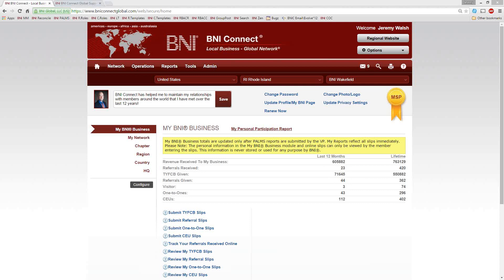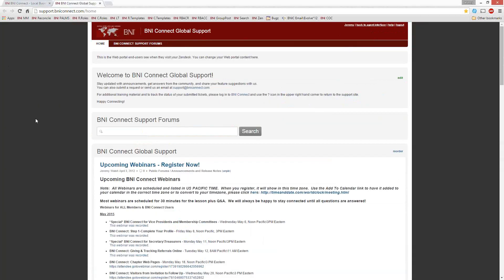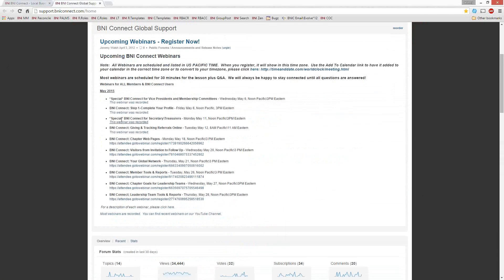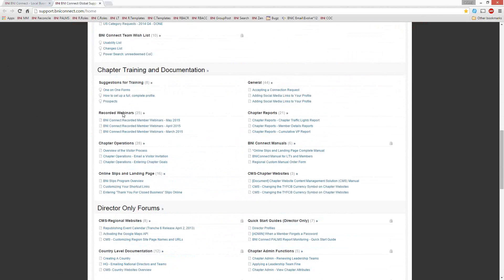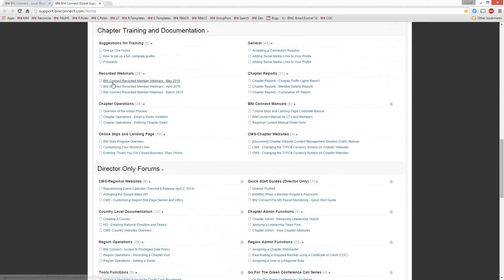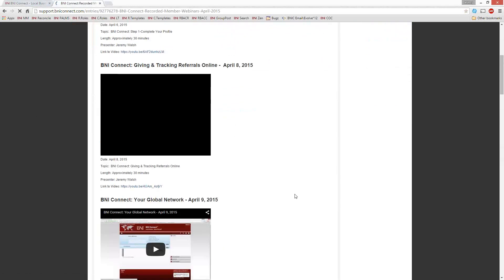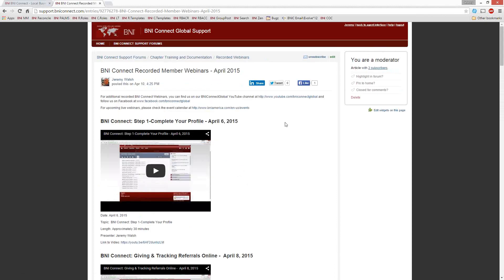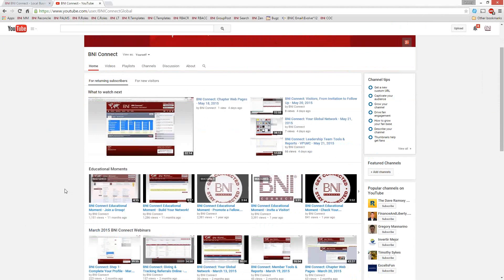This webinar is also being recorded, so you can refer back to it later or share it with other members of your chapter or region. It will be stored in a couple of places. First, click the question mark in BNI Connect in the upper right-hand corner — that takes you to the support site, where you'll see upcoming webinars and Chapter Training, cataloged month by month. You can also go directly to our YouTube channel at youtube.com/BNIConnectGlobal, where you'll find our entire collection of BNI webinars as well as short three- to five-minute educational moment videos.